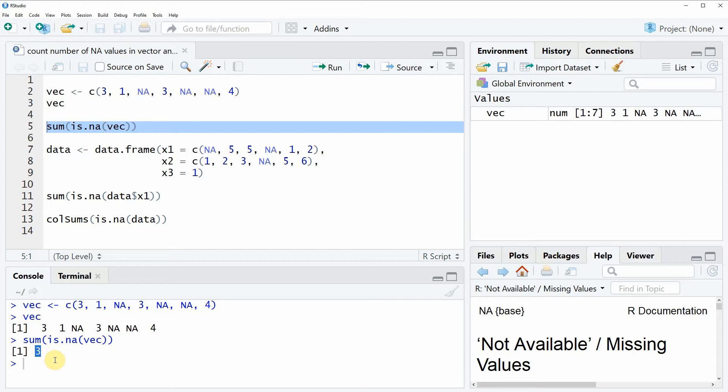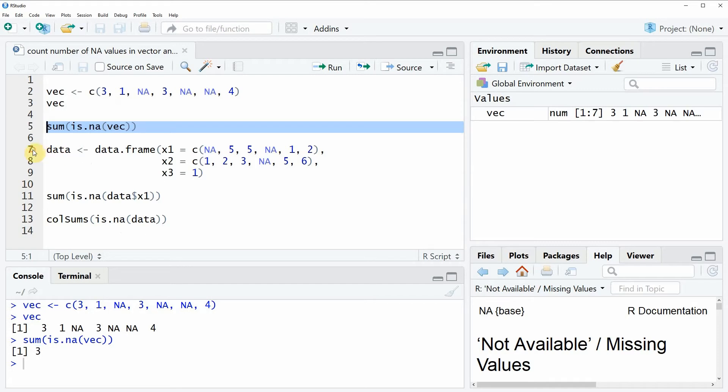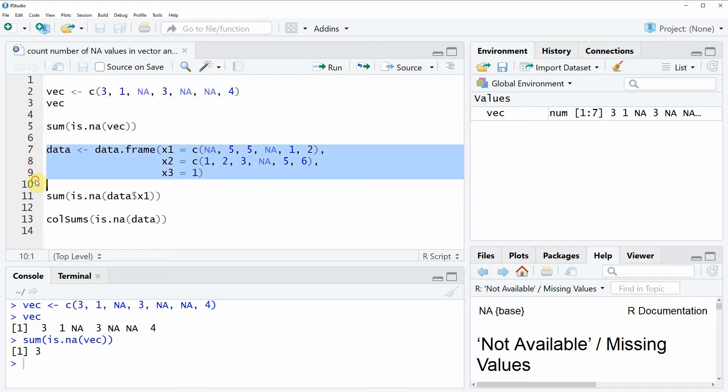In the second example of this video I want to show you how to count the number of NA values in data frame columns. For this example I'm going to create an example data frame as you can see in lines 7, 8 and 9 of the code.